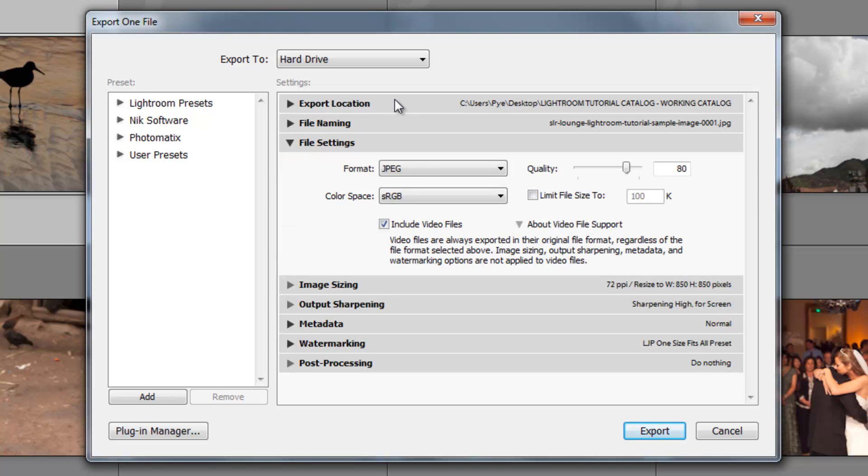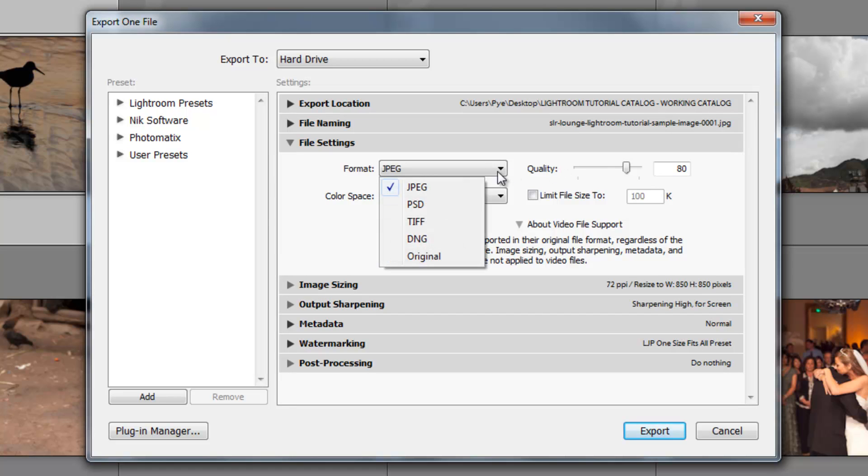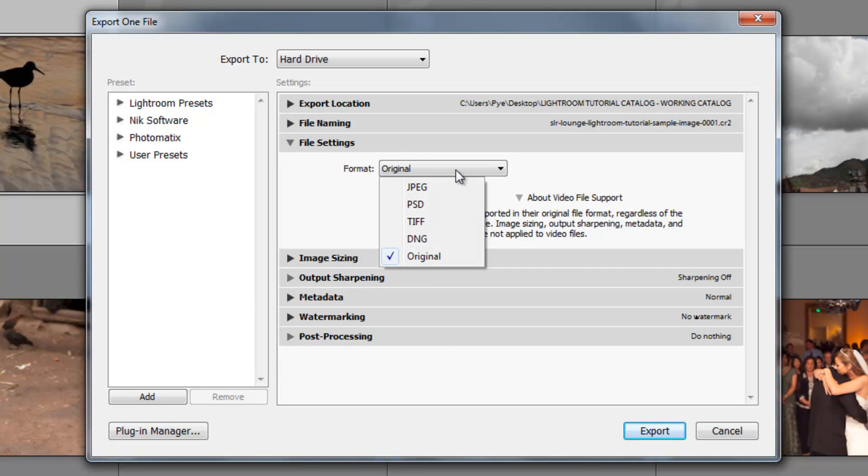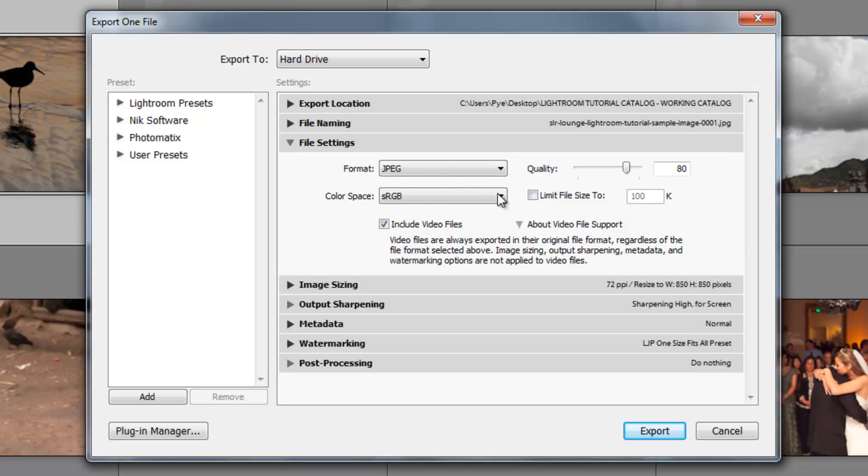Next are file settings. These file settings are going to be really important. This is going to contain your format that you're exporting to, whether it's JPEG, Photoshop, TIFF, DNG, or the original file, whatever that original was. You'll notice that if I have selected the original, all my options disappear because there's no options to select because I'm exporting it as the original file. The Lightroom settings, everything will not be applied. Any one of these other formats, though, will, however, keep the Lightroom settings that you've applied to it.